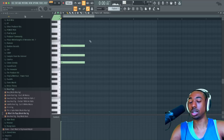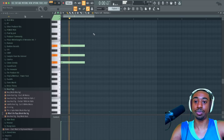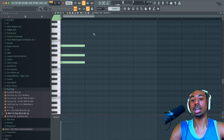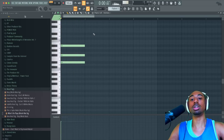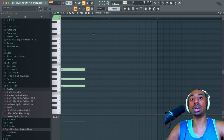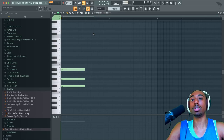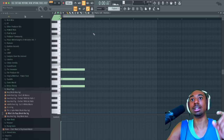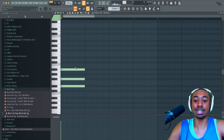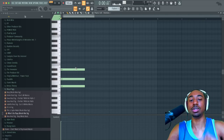No matter where you are on the keyboard, it's always going to be a minor chord. Now let me show you a little more depth. Let's say you wanted to make a minor ninth chord. That chord code is zero, three, seven, ten, fourteen — if I got my memory right, because I just came from the gym.